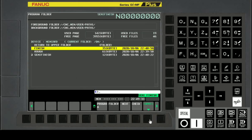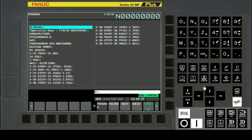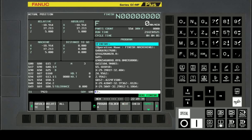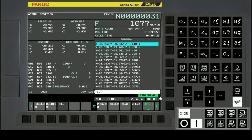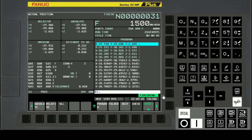Now we will select the finish machining program and execute the auto cycle. During auto cycle running, confirm that finishing is selected and TALCON is blinking.